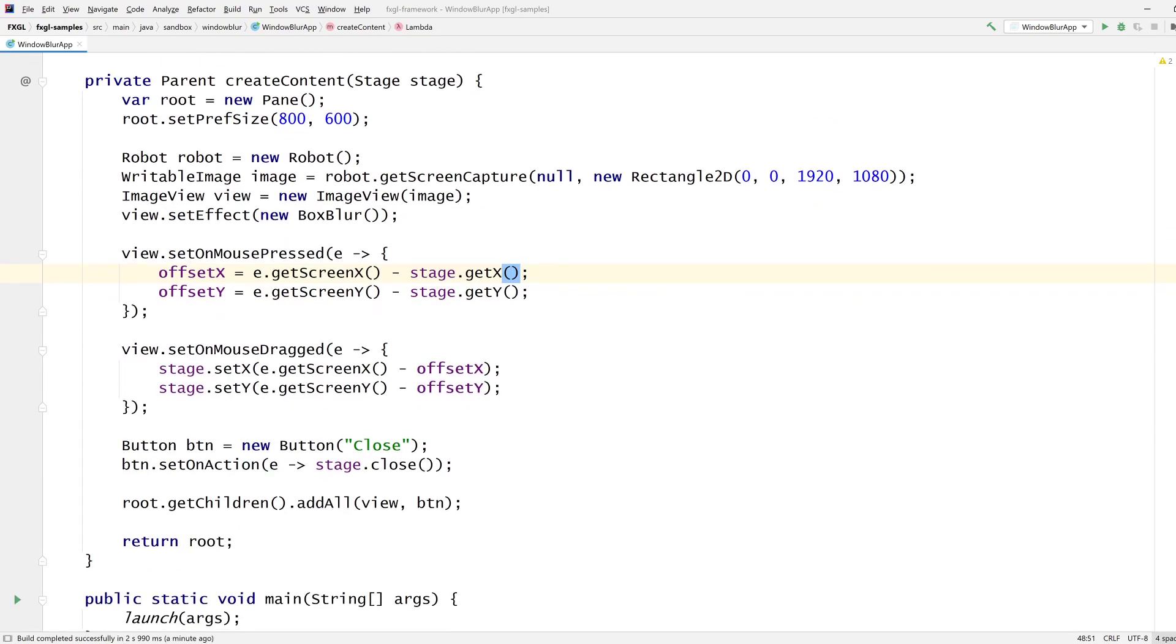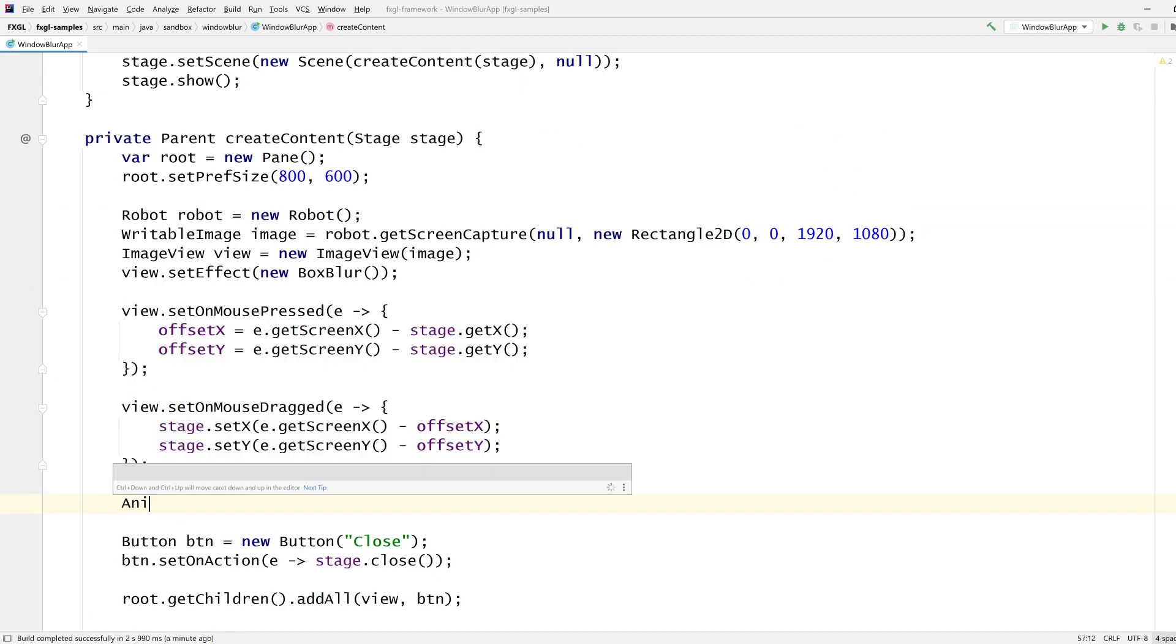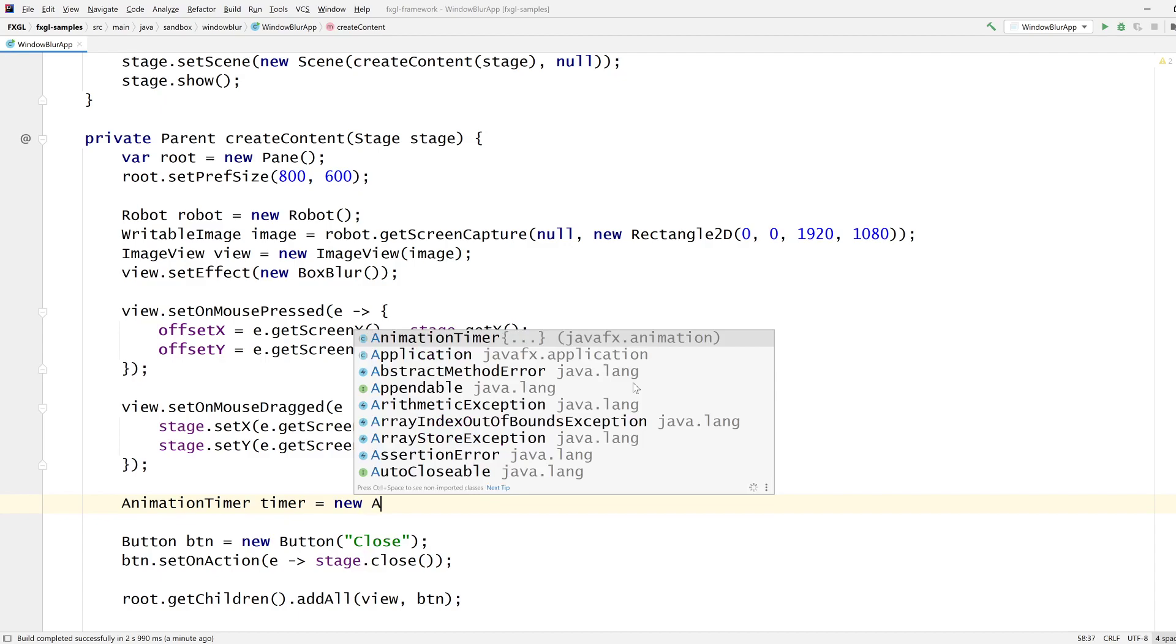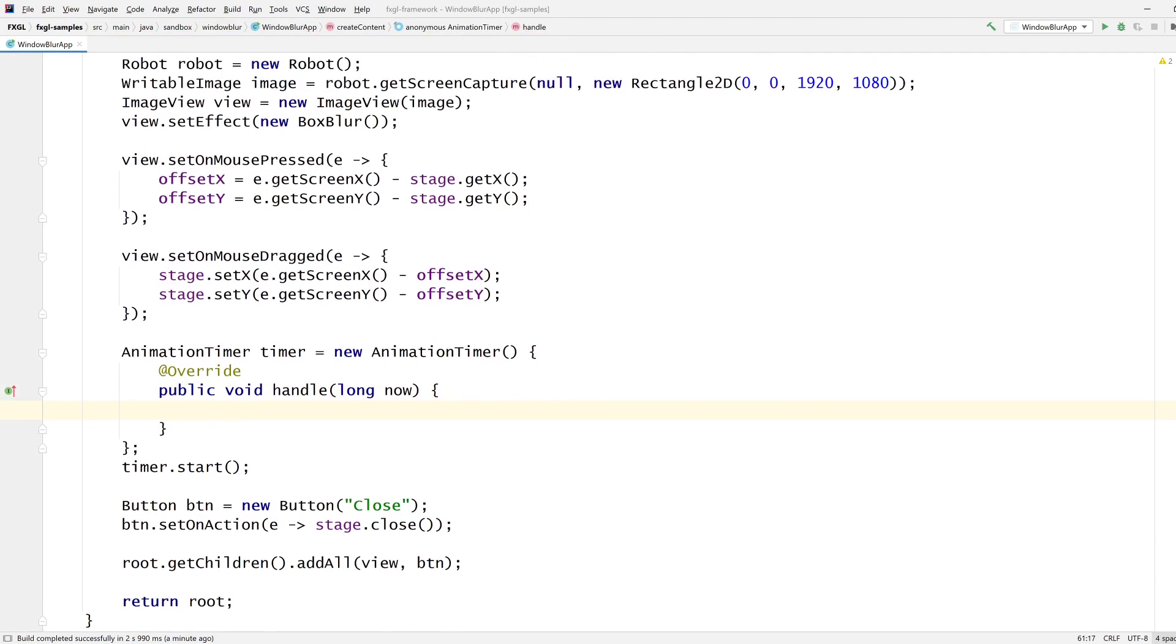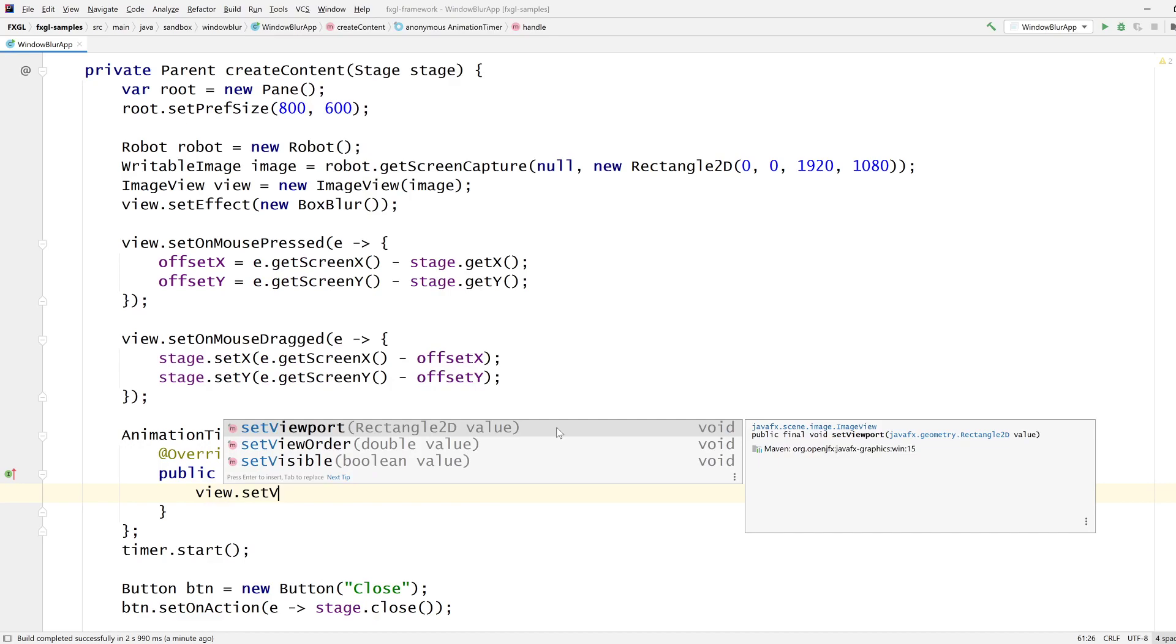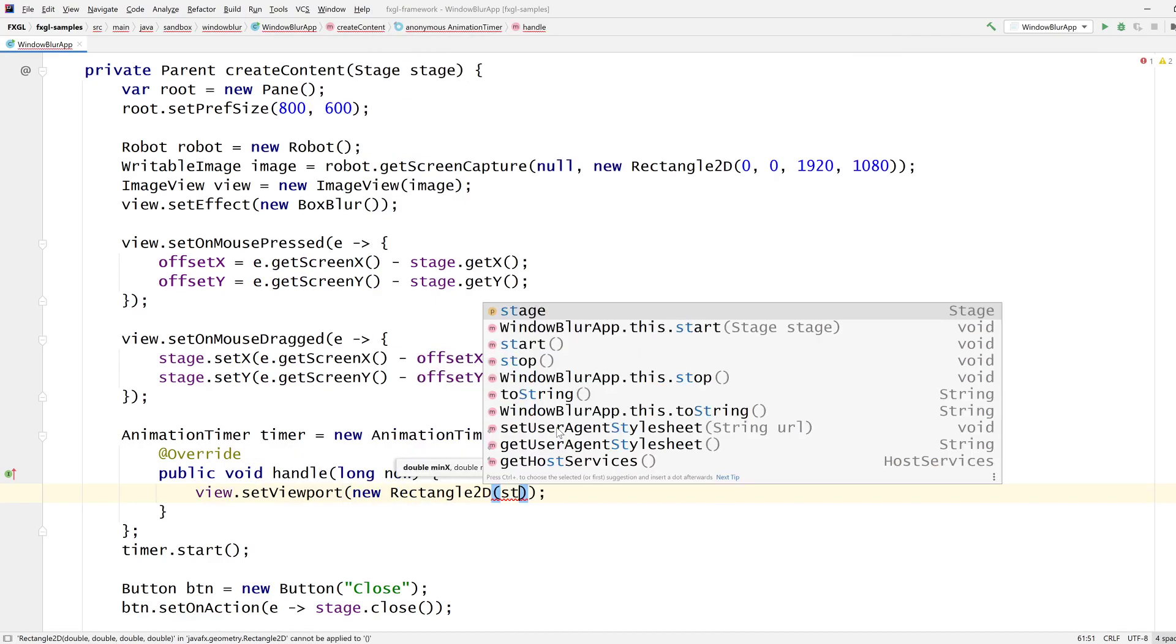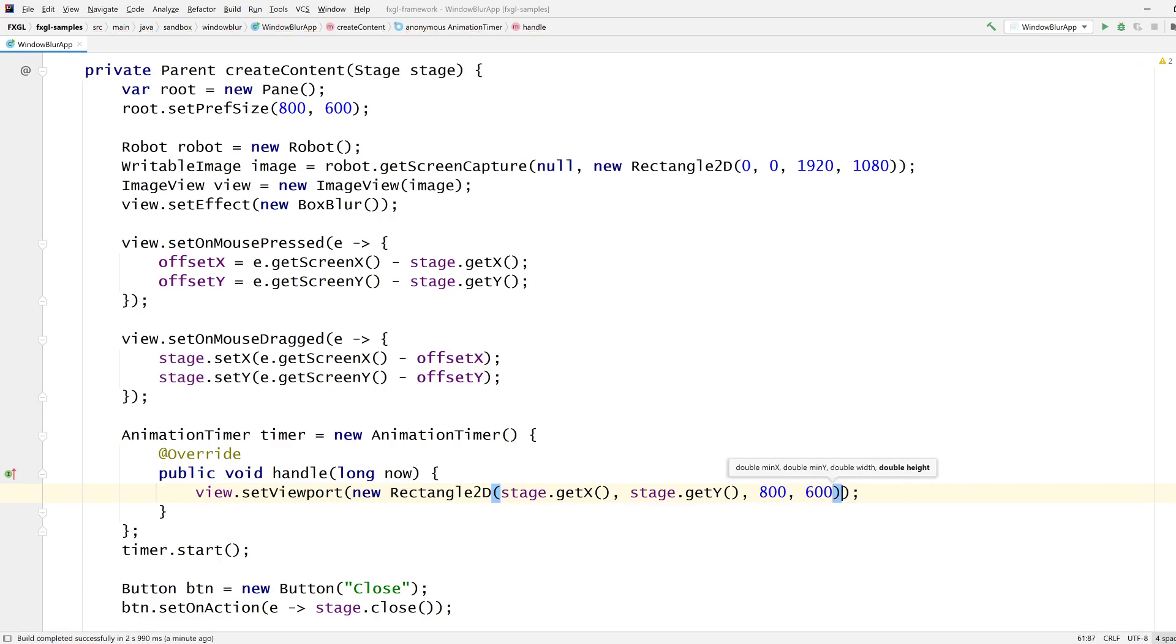As for updating the screen, or updating the view rather, we need an animation timer, I think. Start the timer, and then do something on update. Well, actually, we won't do much, right? Because it's just view set, set viewport. And the viewport is going to track stages X, stages Y, and then width and height are your application width and height. So it's 800 by 600.